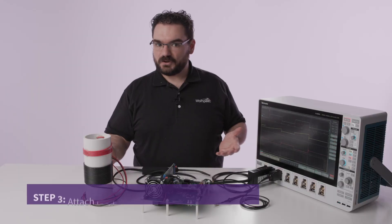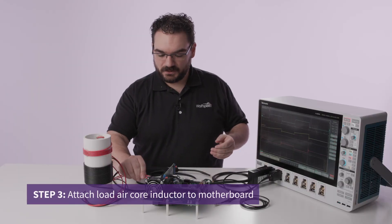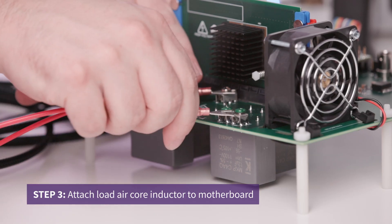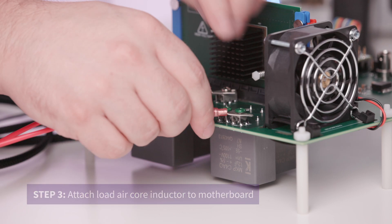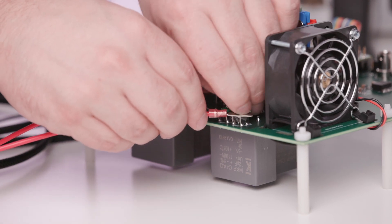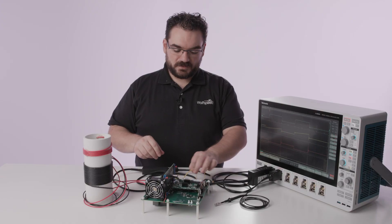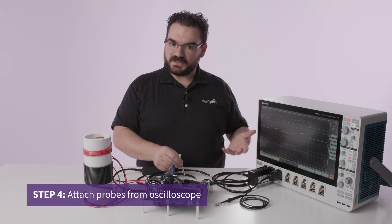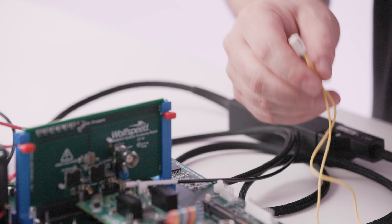Now the air core inductor hooks onto the screw terminals on the back of the board. This provides our inductive load for the double pulse test and from there we start attaching the probes from the oscilloscope.